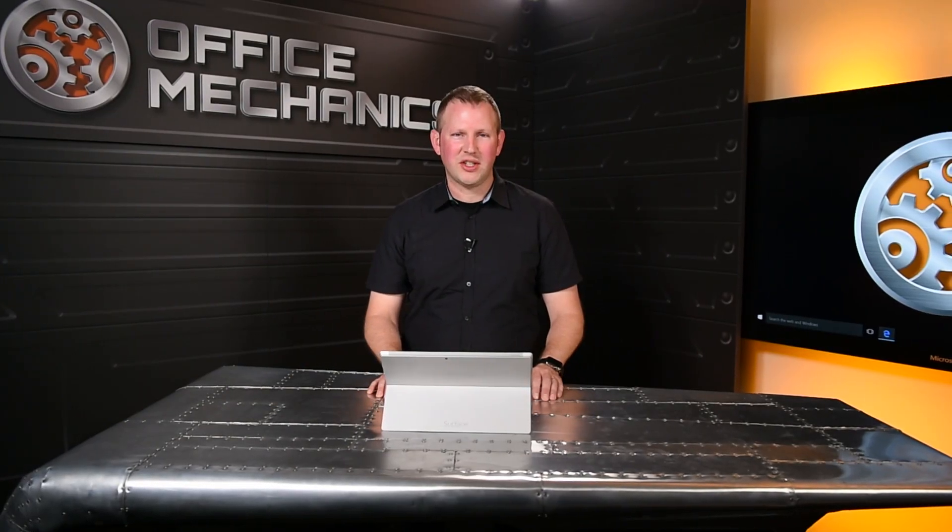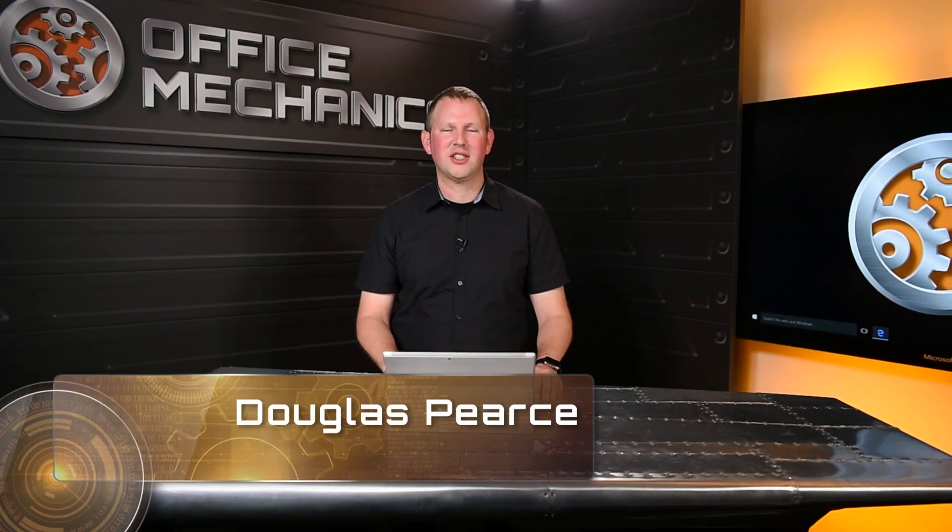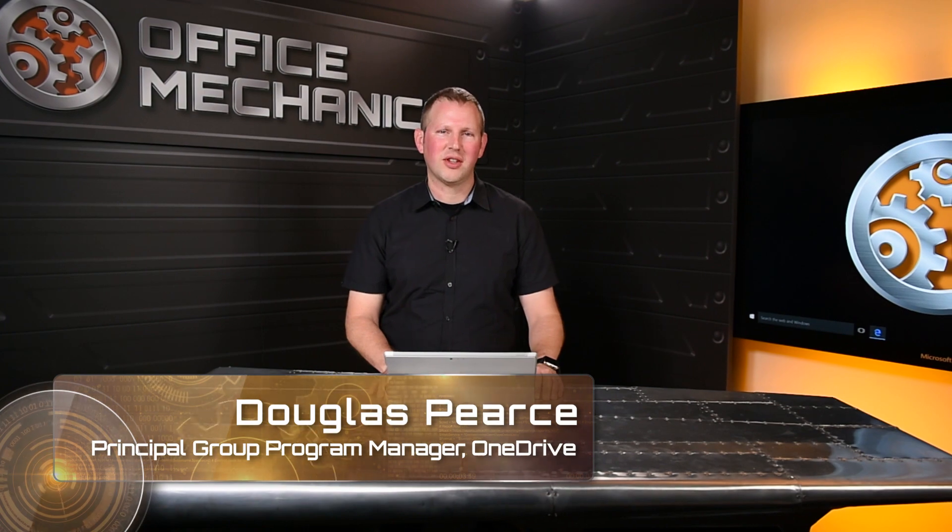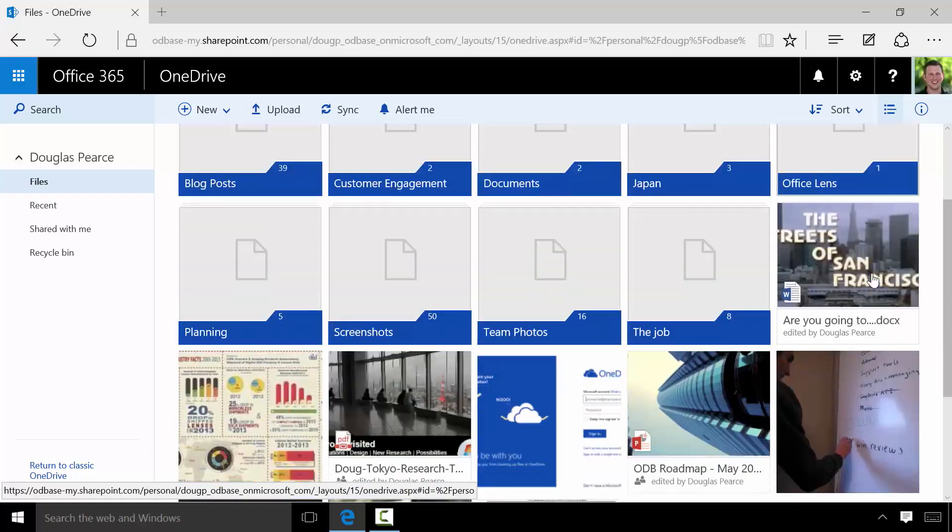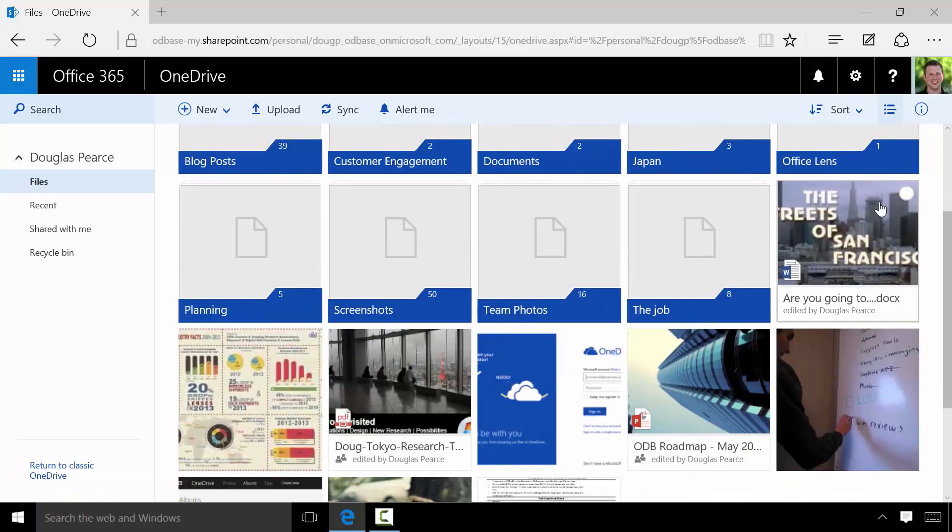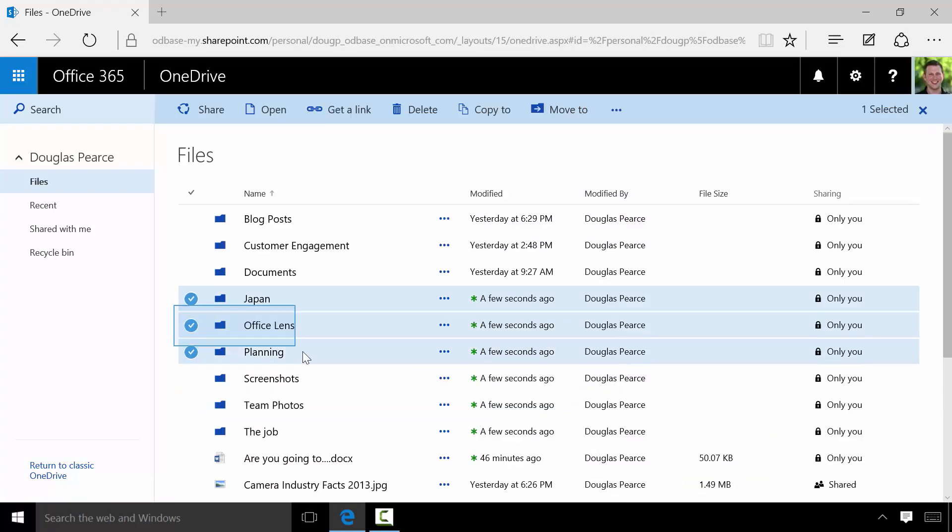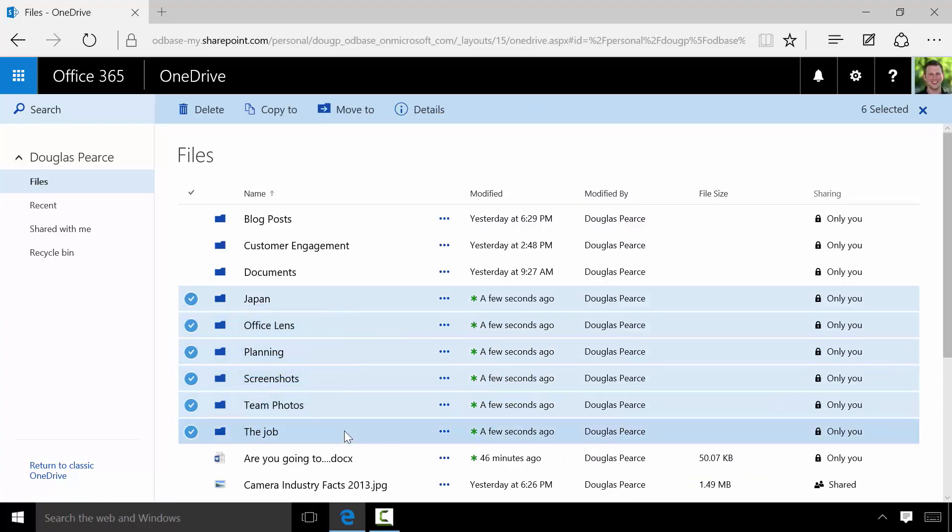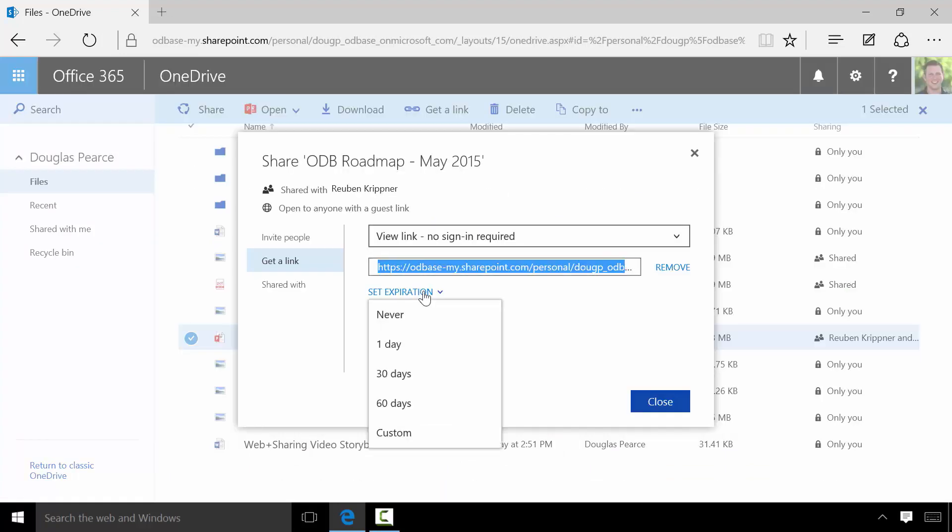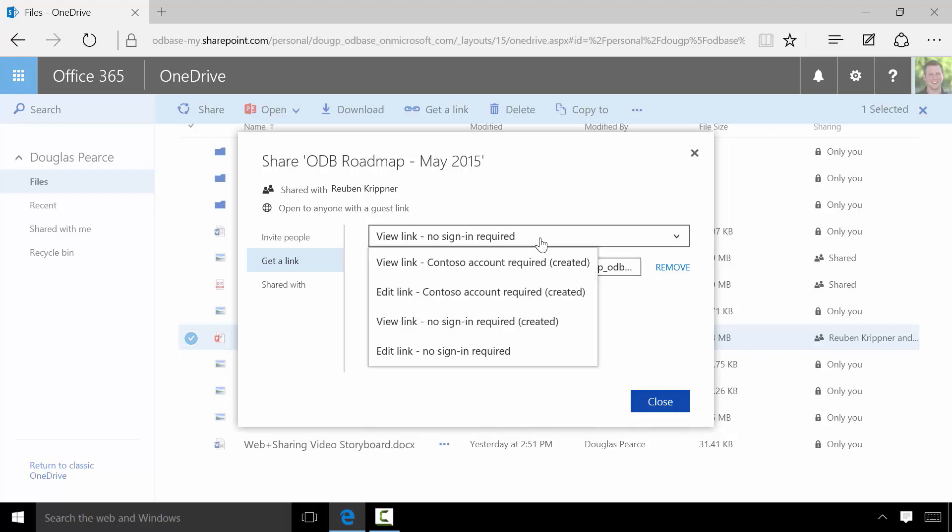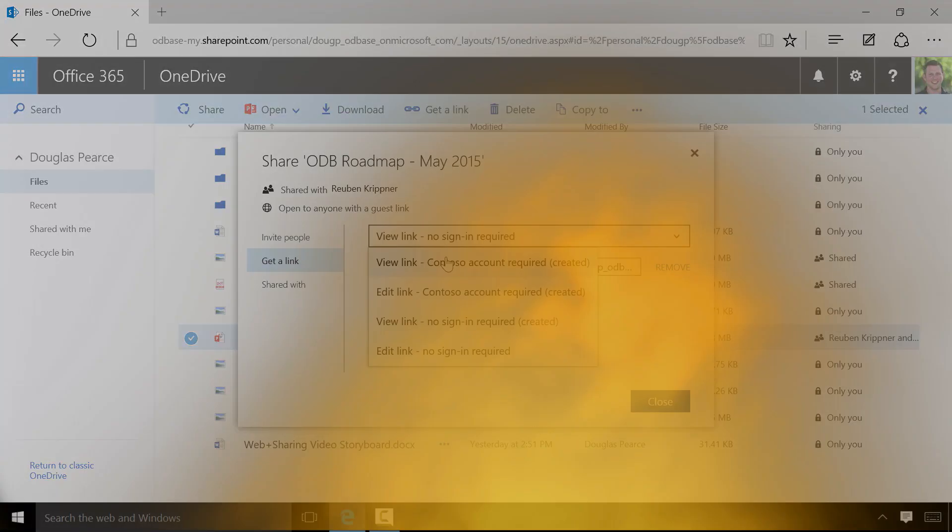If you work with OneDrive for Business on the web, I'm here to show you the new look. It's modeled after the consumer experience that millions of people use every day, and in the next few minutes I'll show you how we've made it simpler, easier, and faster to manage your work files, with new sharing options that make sharing easier while helping keep your business data safe inside your company.